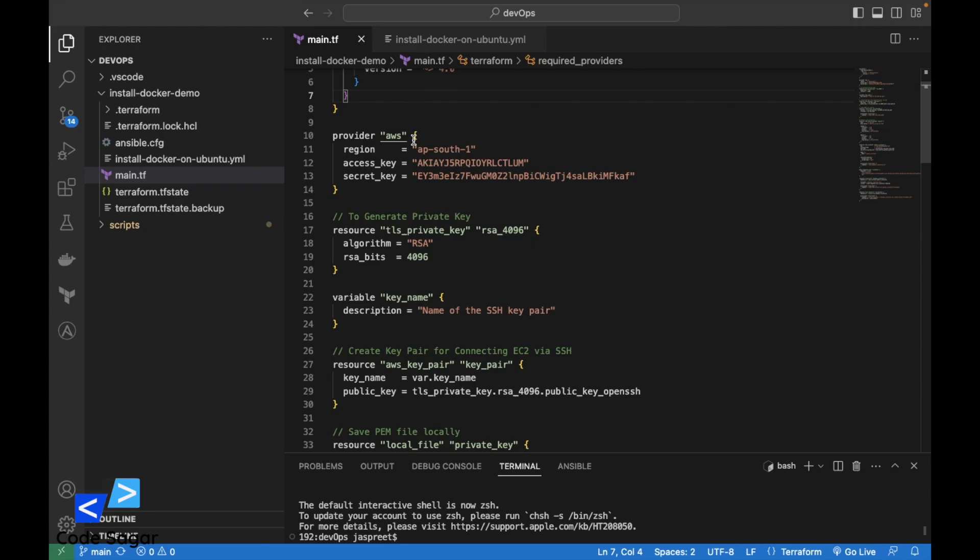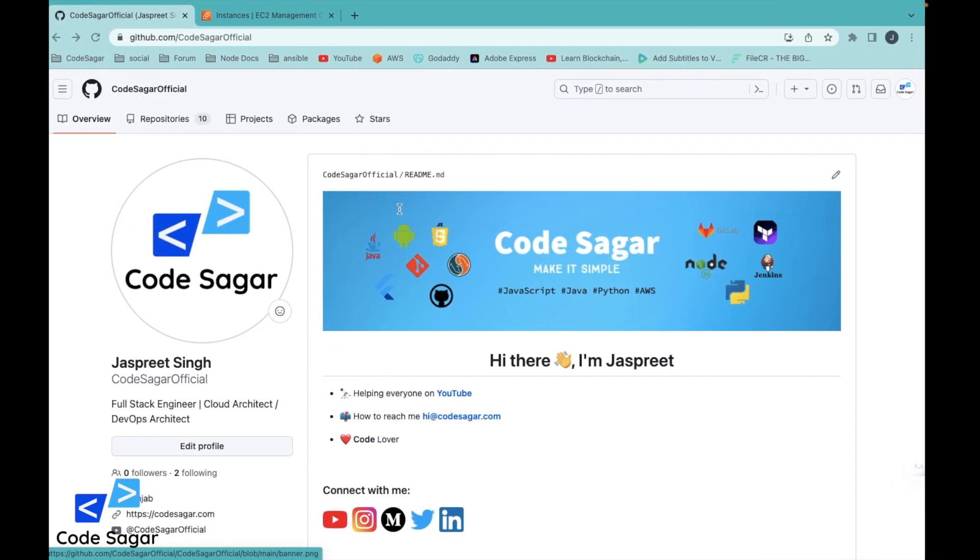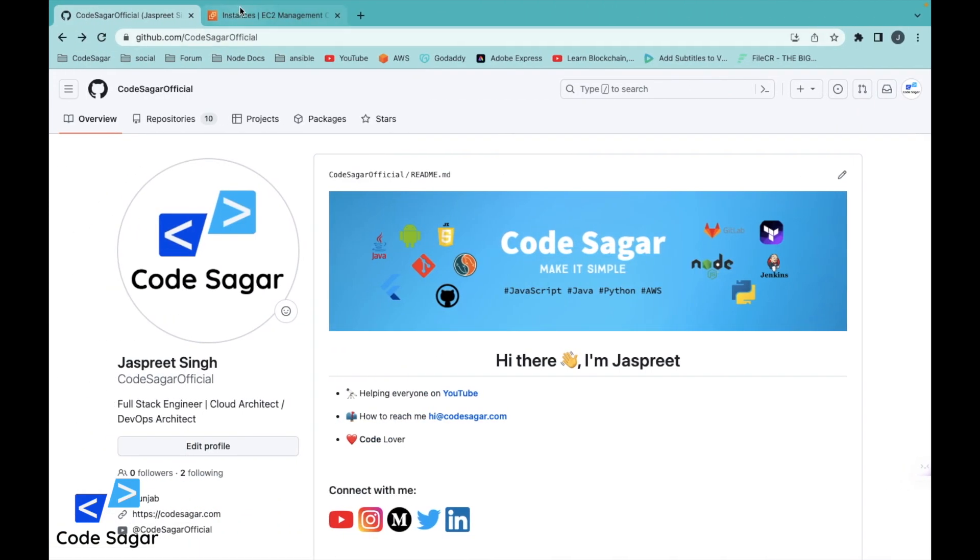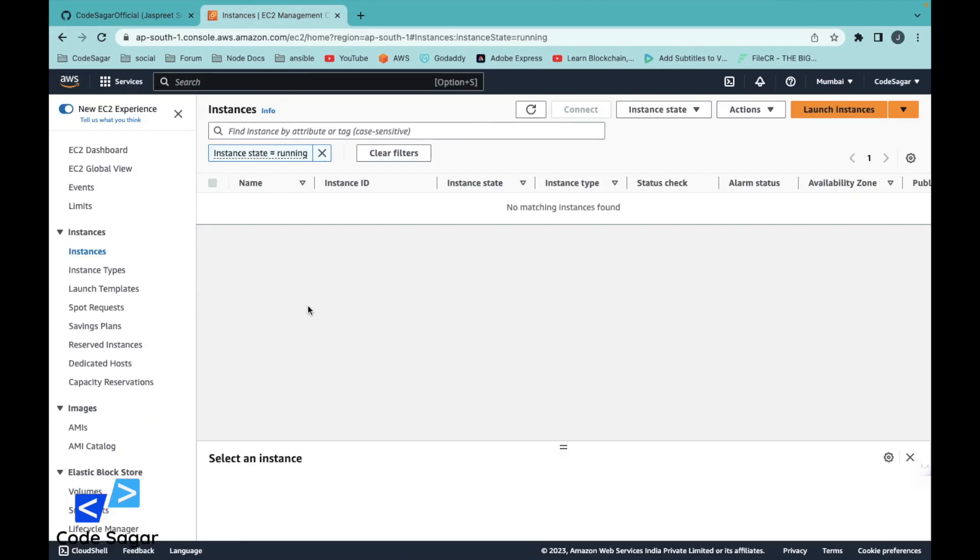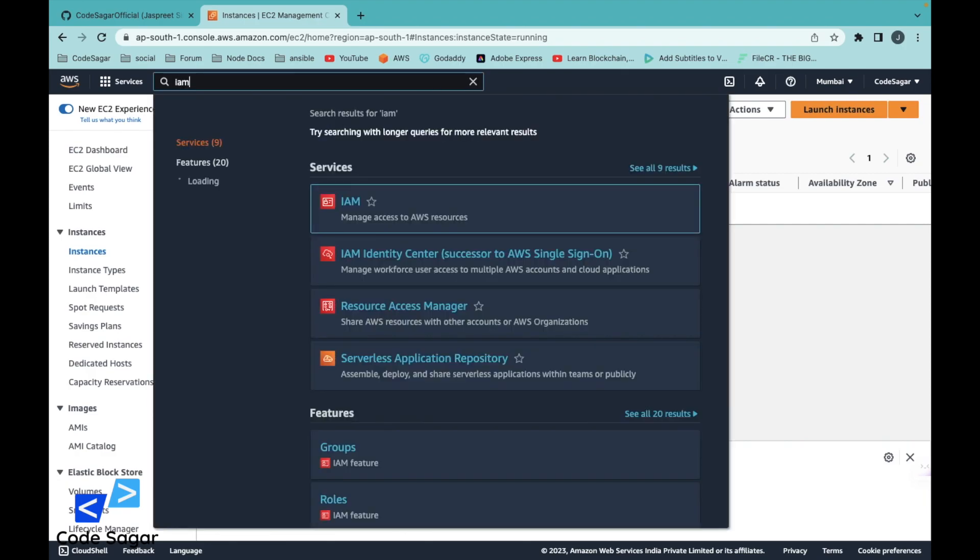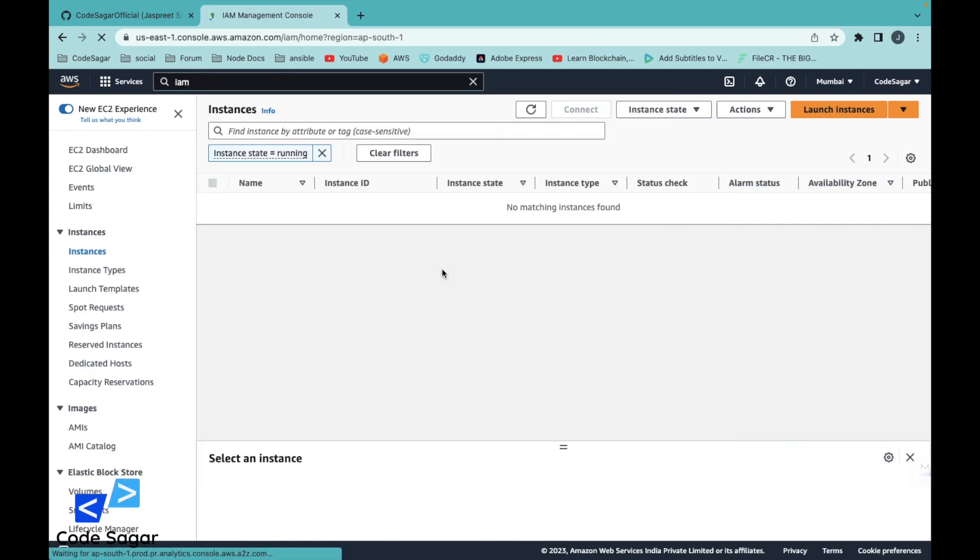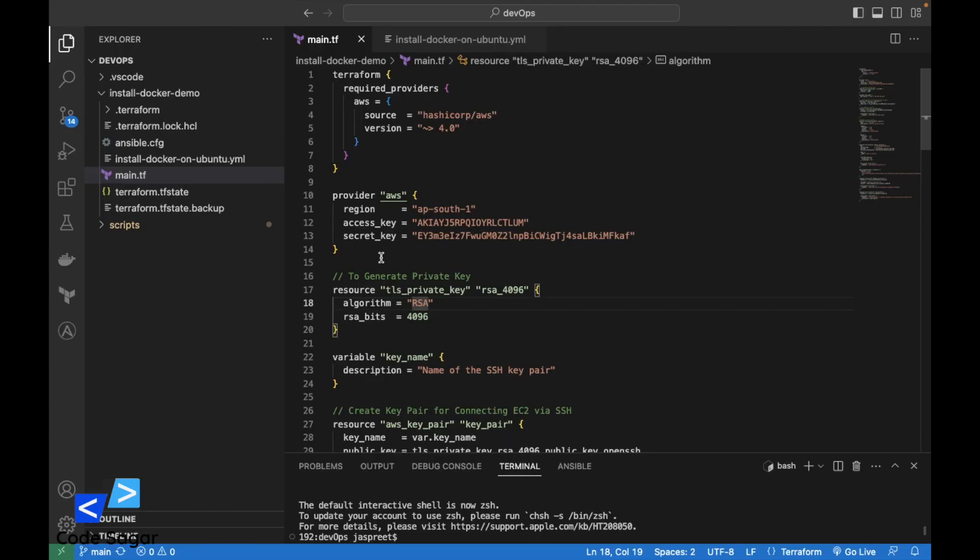To run this script, we need an access key and secret key. I have already created them. If you don't have an access key, you can go to your AWS account, enter the IAM section, create a user, and then generate an access key and secret key.